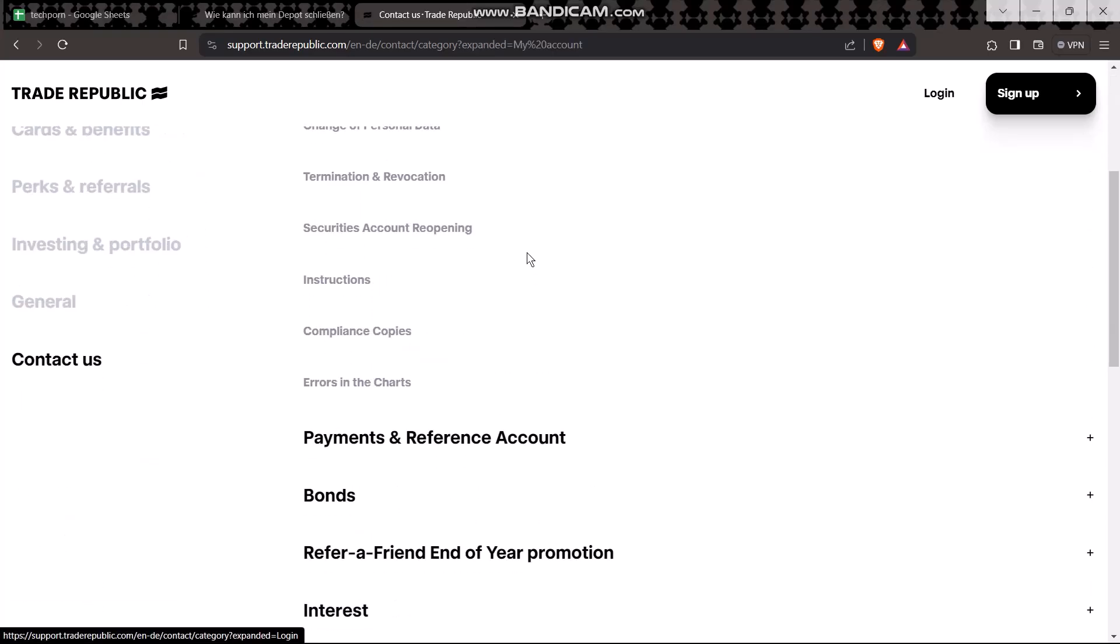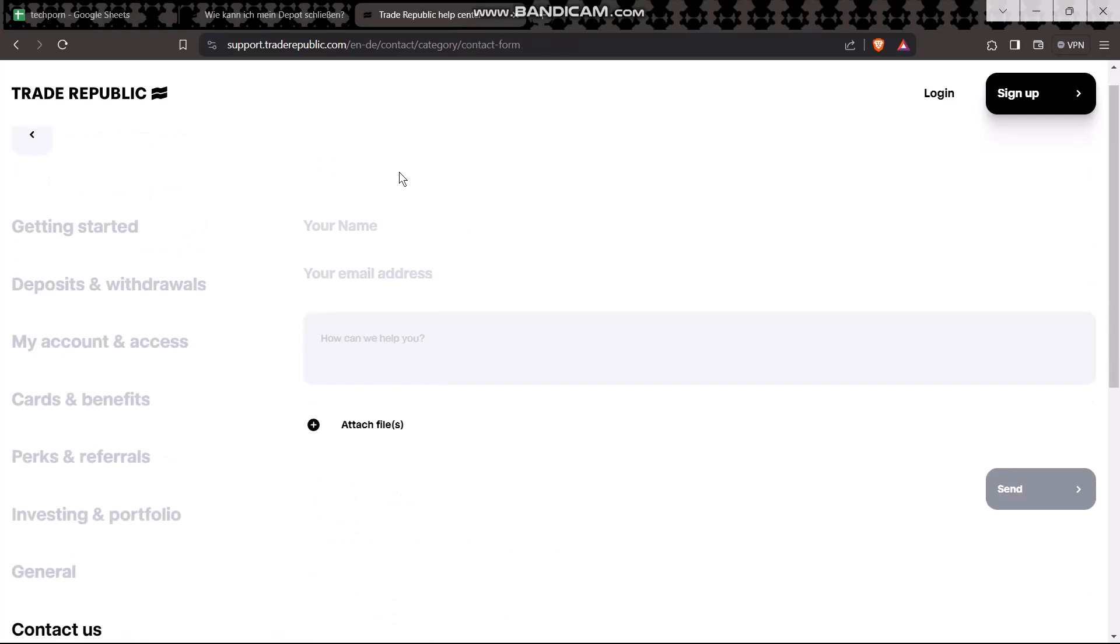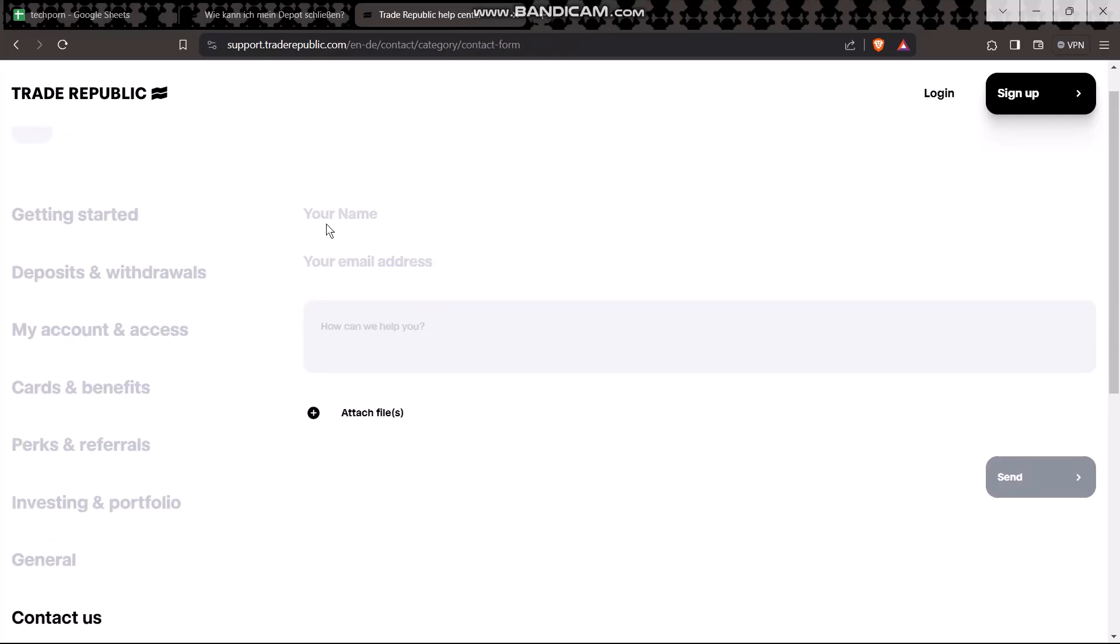Select the option that says My Account, then select the option that says Termination and Revocation. Here, enter your name.